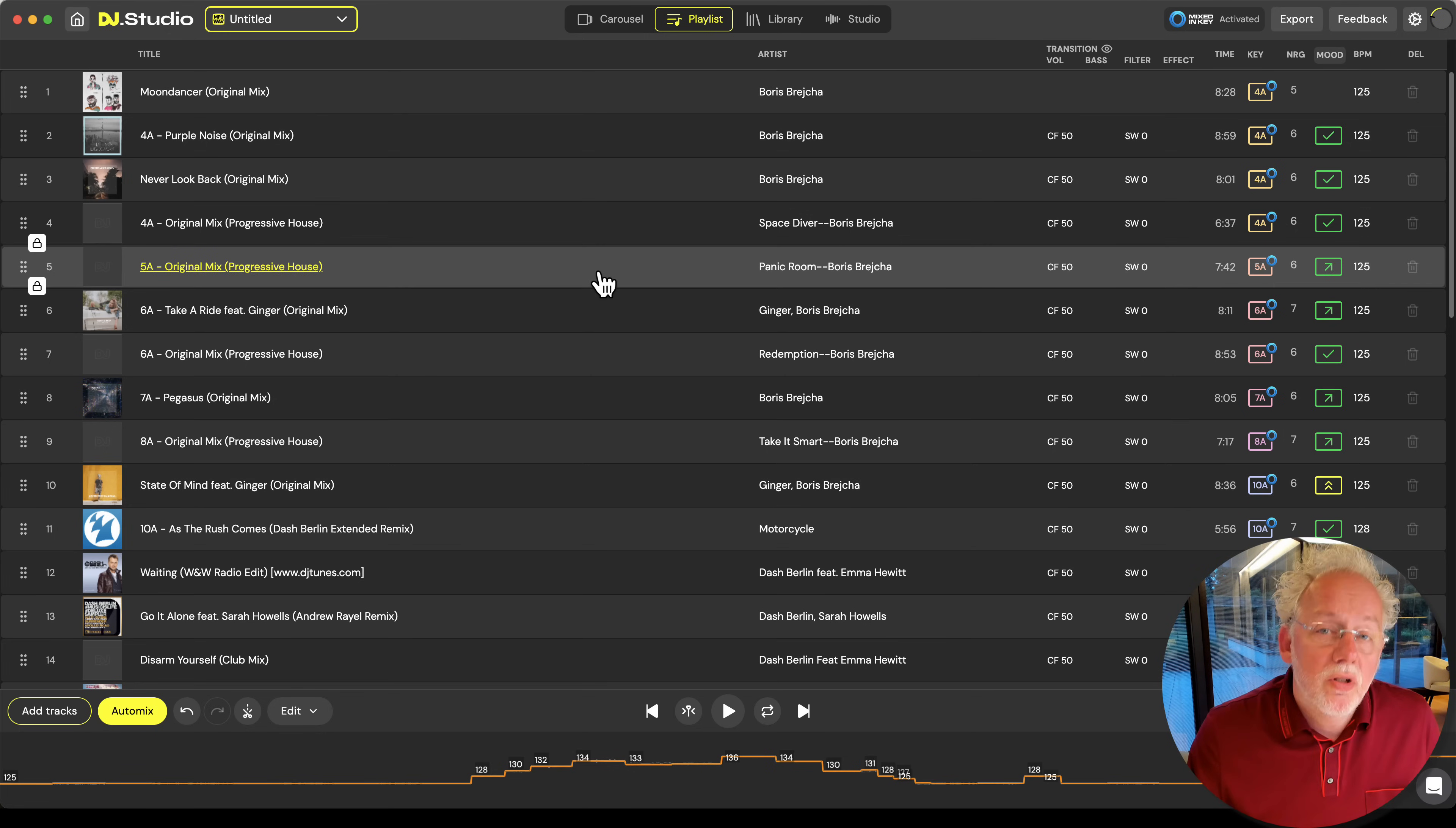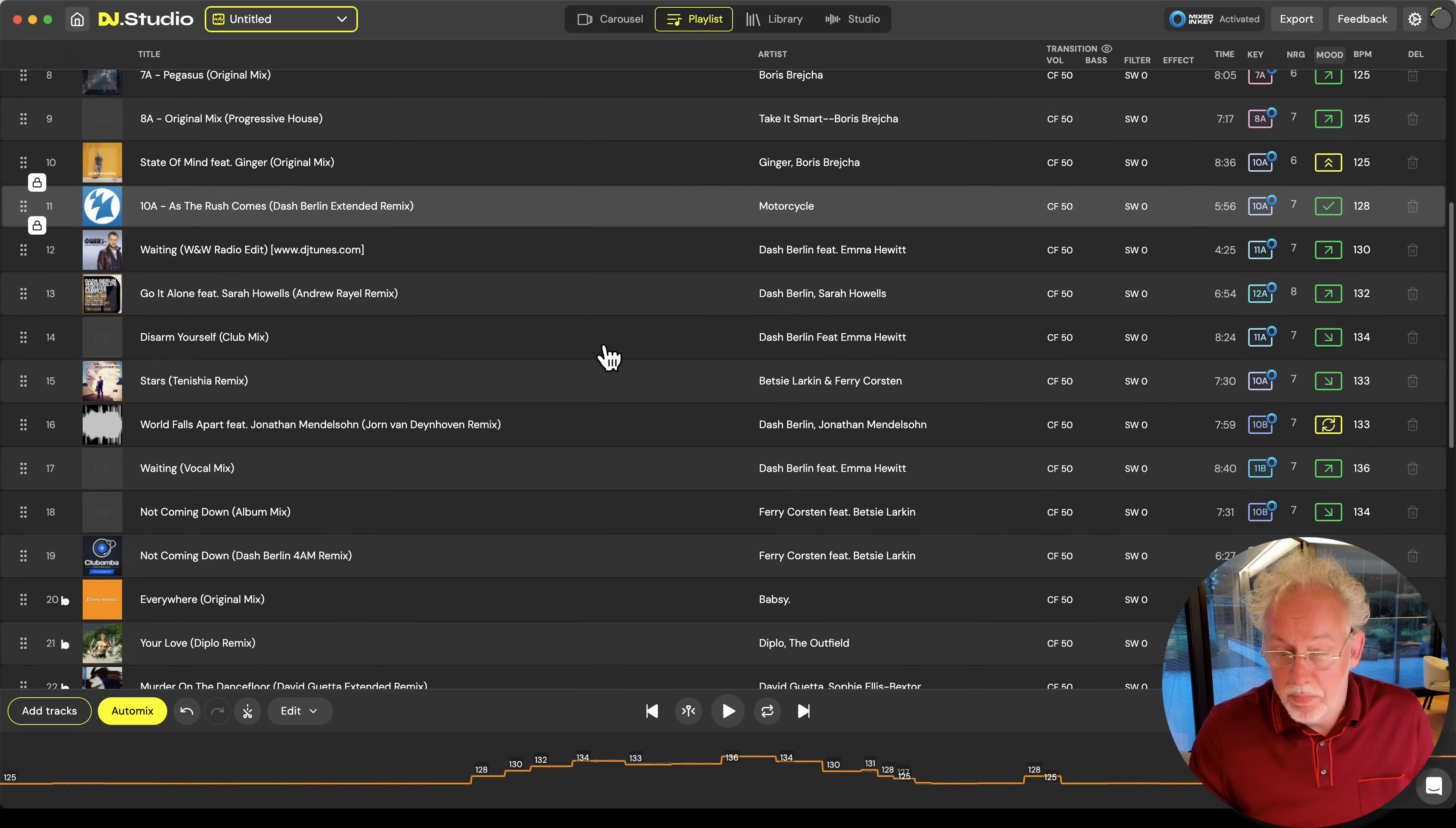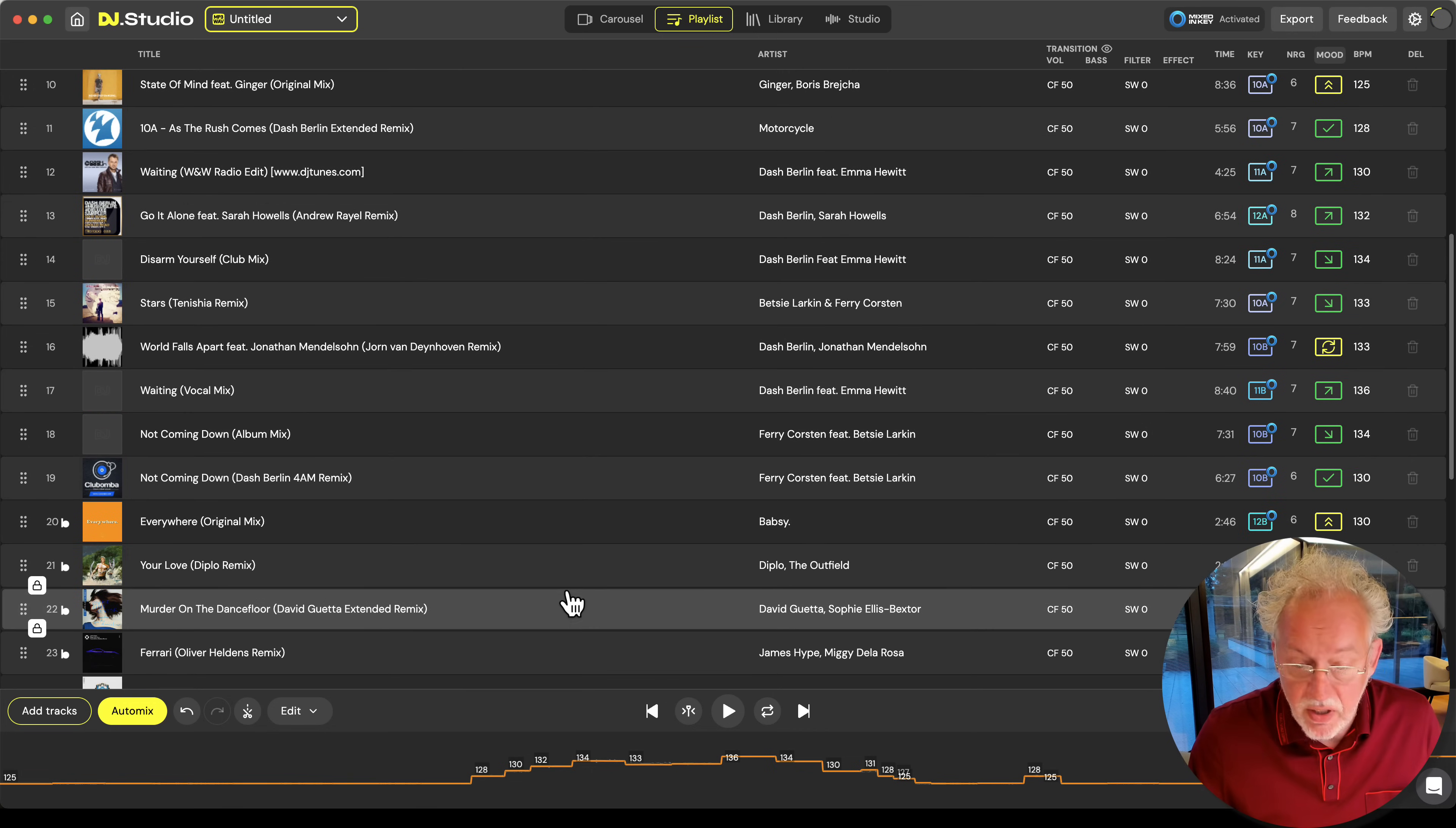The cool thing about a harmonic compatible list is that you don't need to worry about key clashes and going off-tone. So now you can simply go into your list and start mixing.